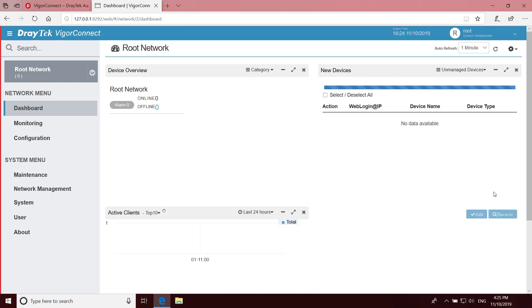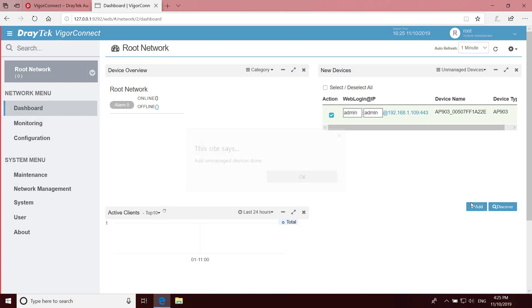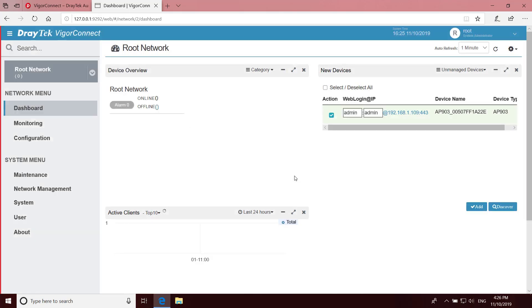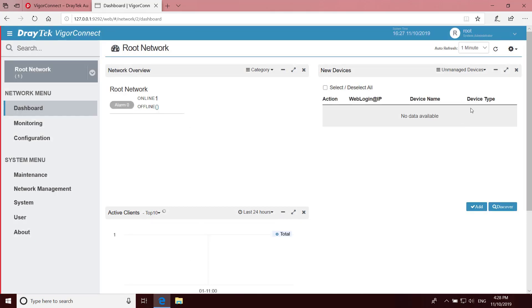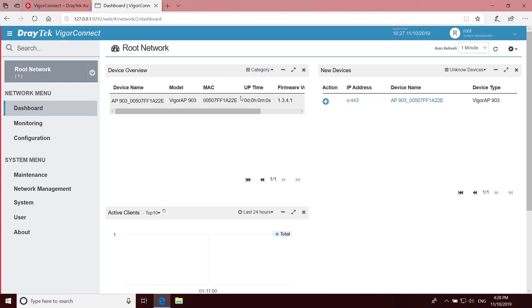To start the discovery process, click on the Discover button on the dashboard. Wait a few seconds and you'll see a list appear. Here we have one access point discovered. You'll need to change the username and password if those aren't the default values, and then click on Add. It may take a minute but once added it will appear in the unknown devices list as well as on the left in the device overview list.